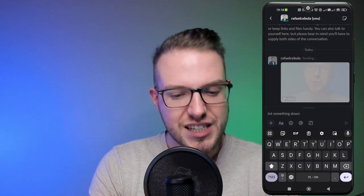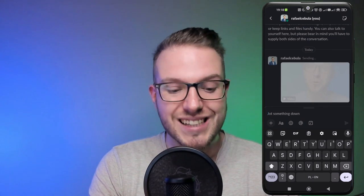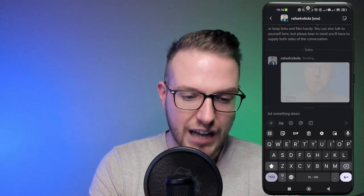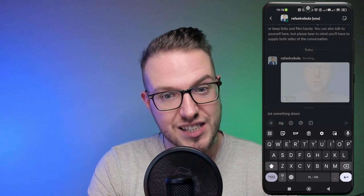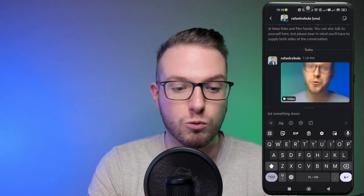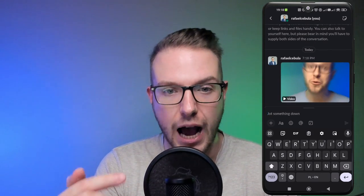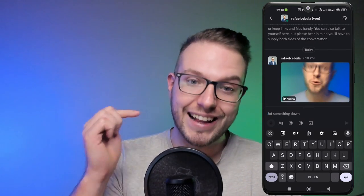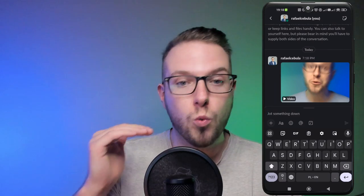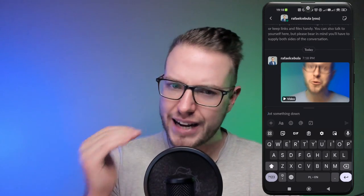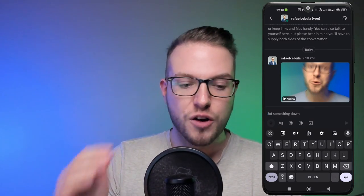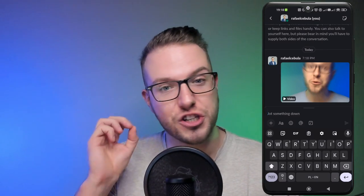As you can see, it is uploading and sending right now. As soon as it sends, we'll see what happens. It just finished the upload, so now just wait a couple of minutes for it to finish the transcription.